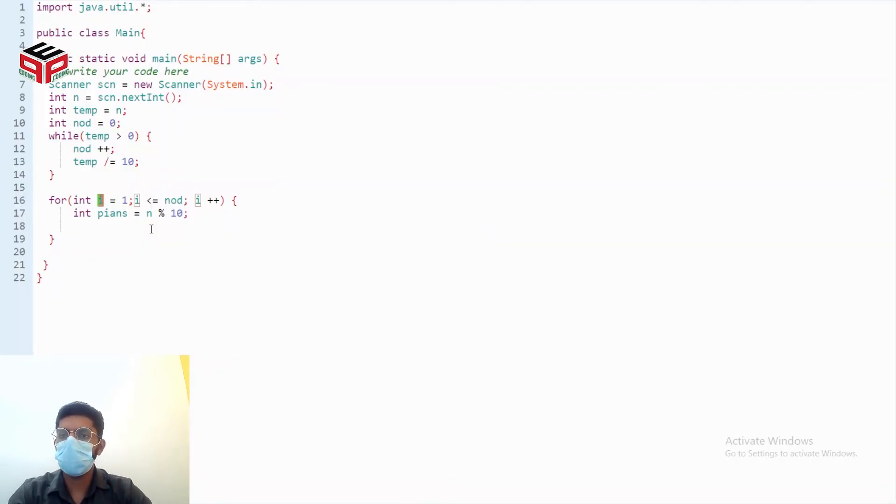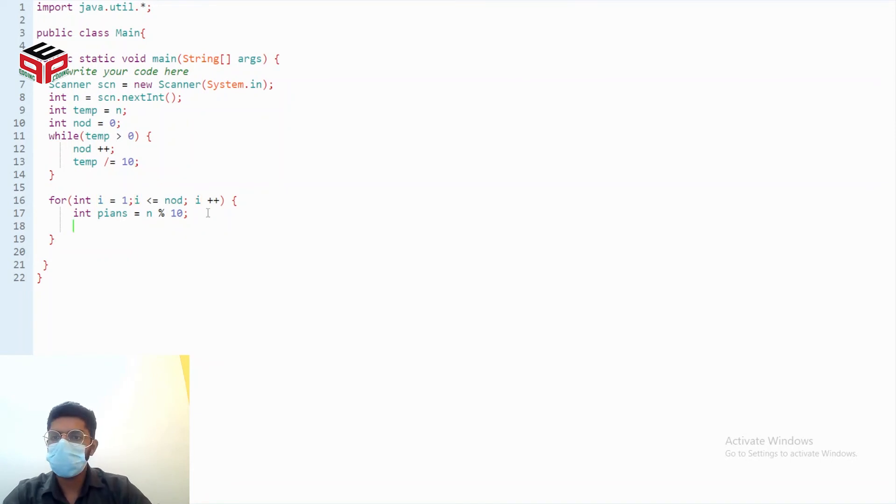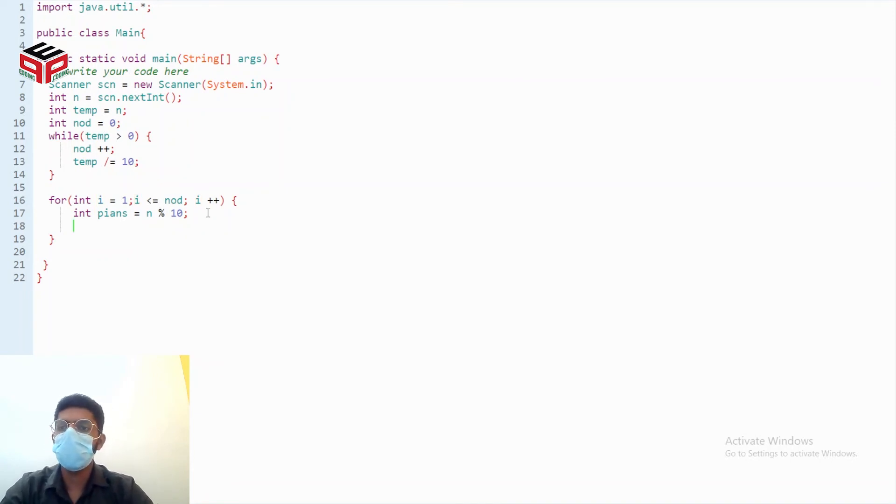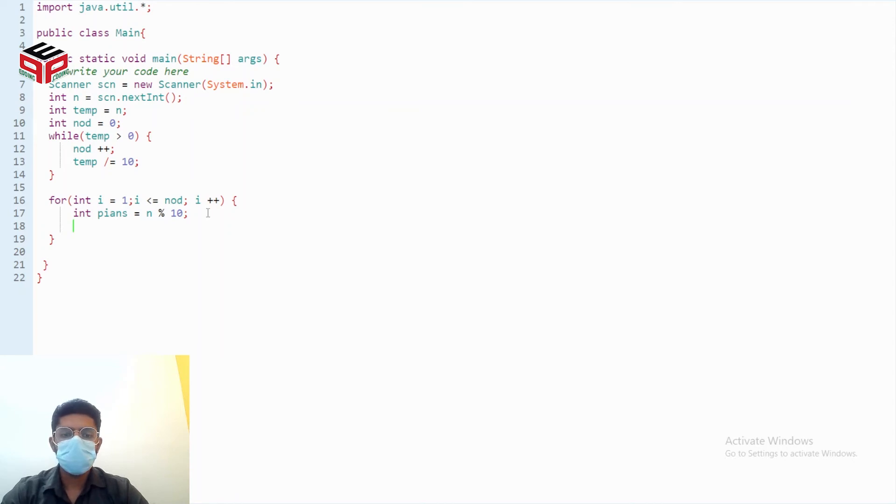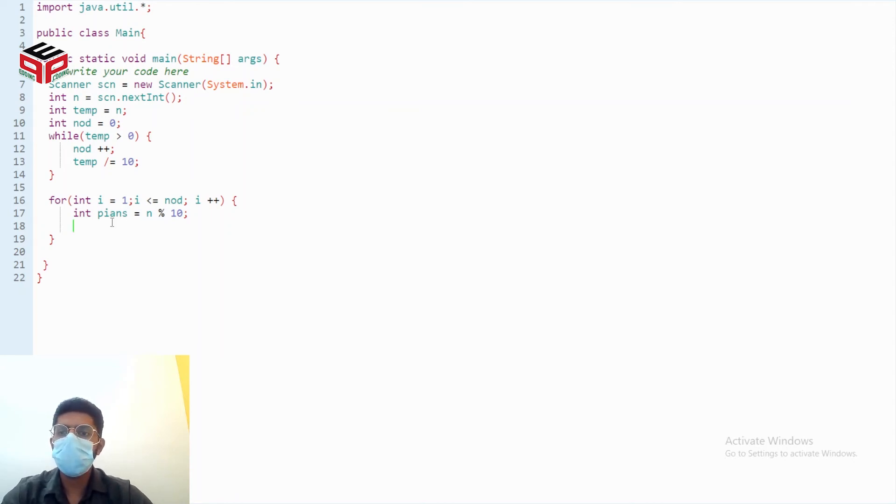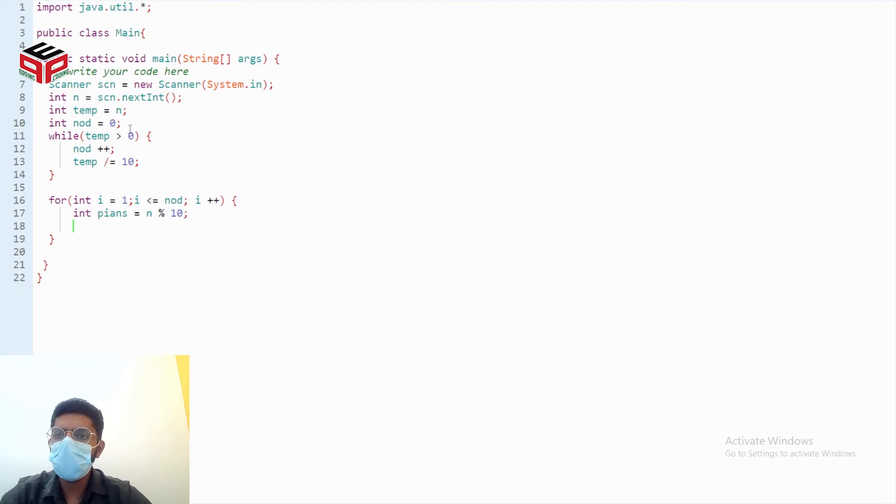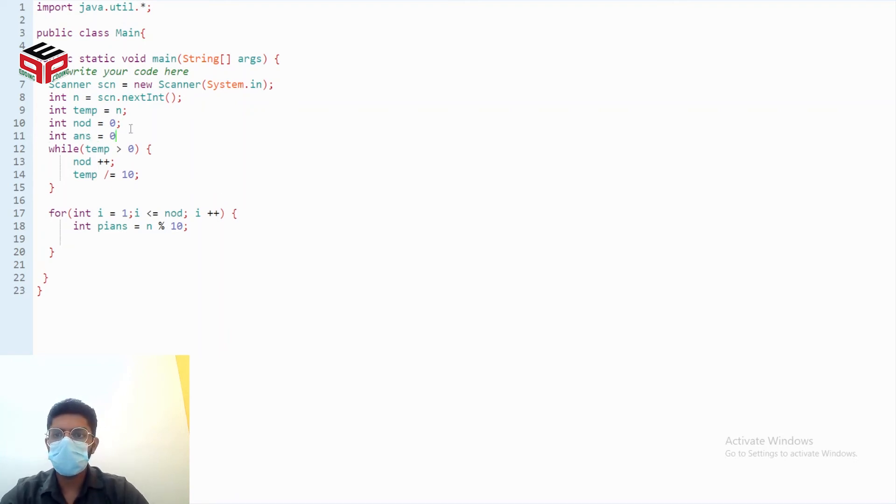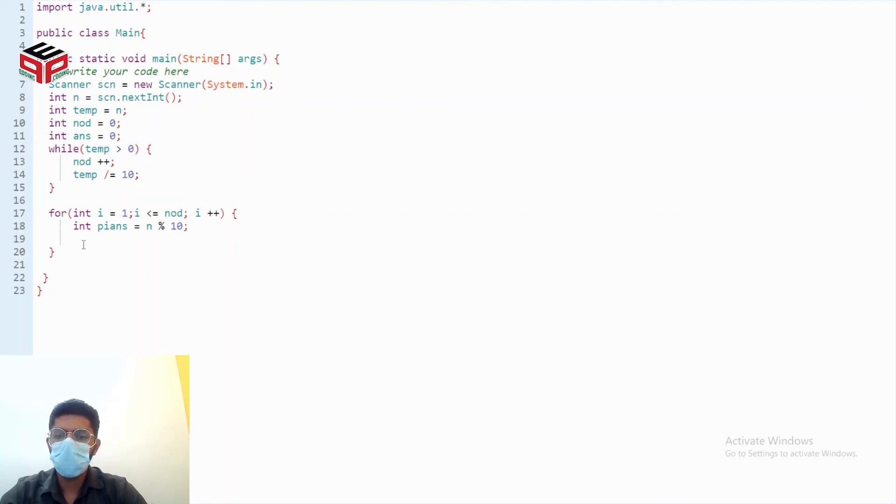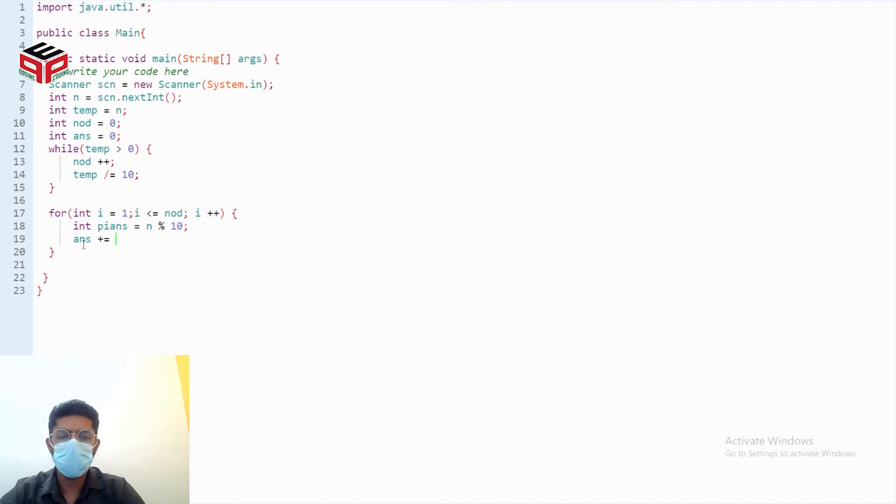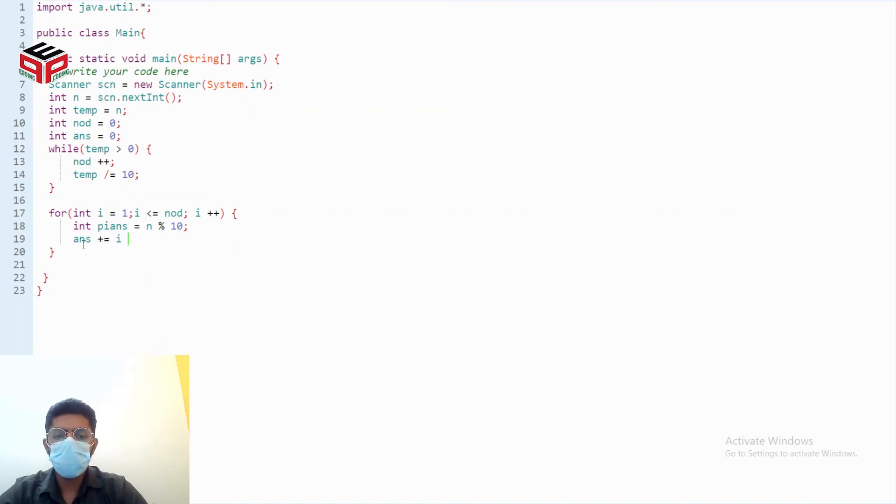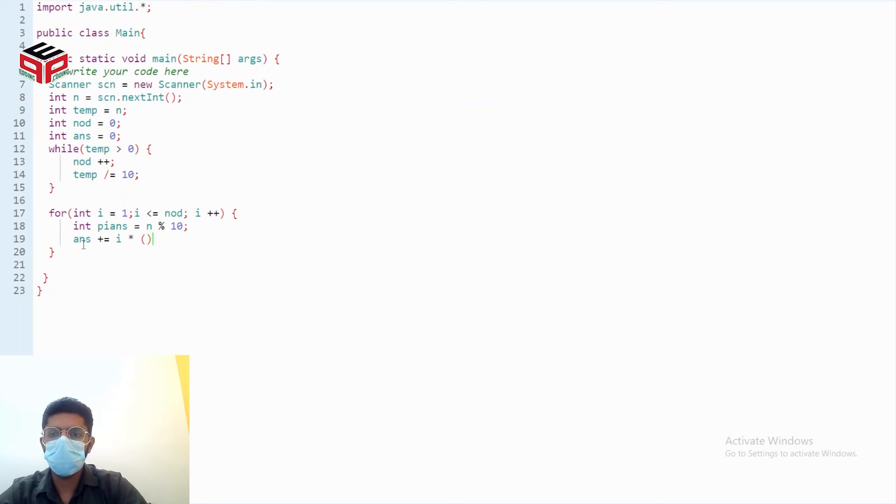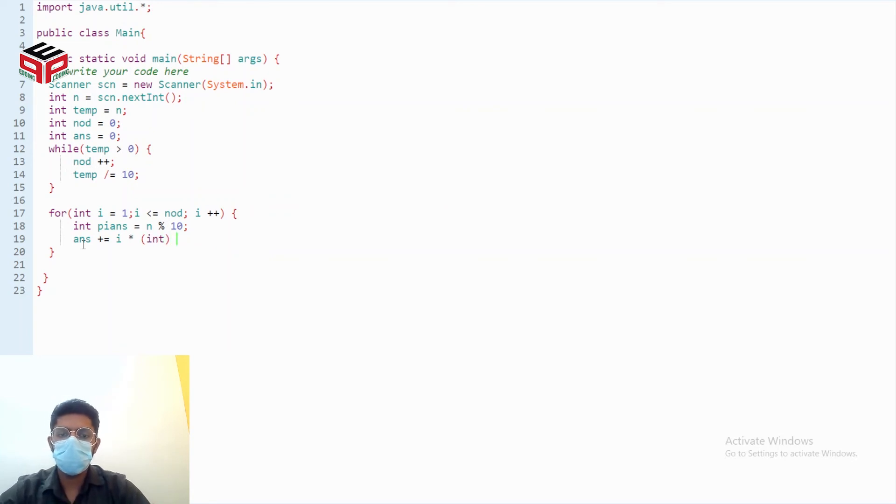Okay so we have got the position in answer now digit is represented by i and we haven't declared a variable for answer, answer is currently 0. So answer plus equals i into math dot power.